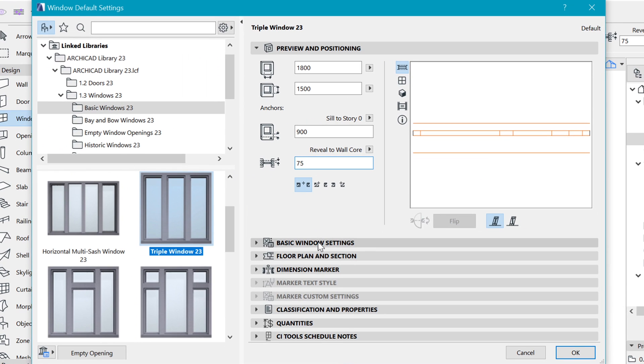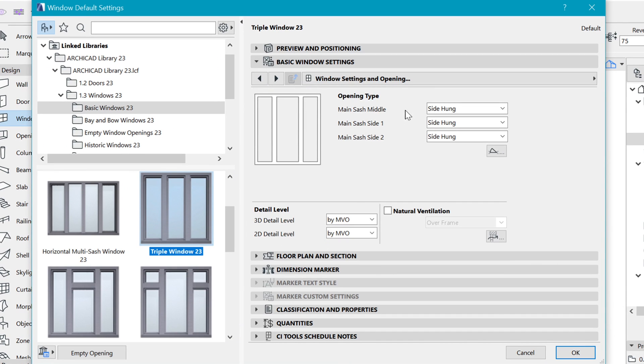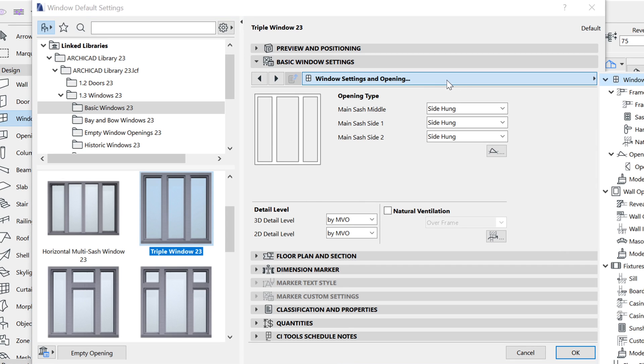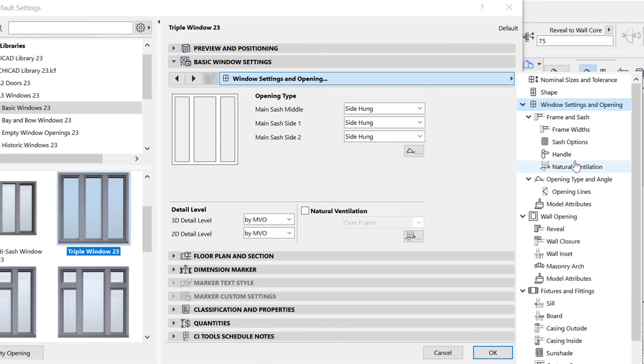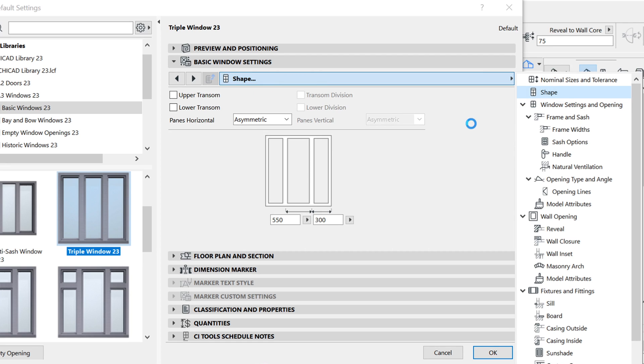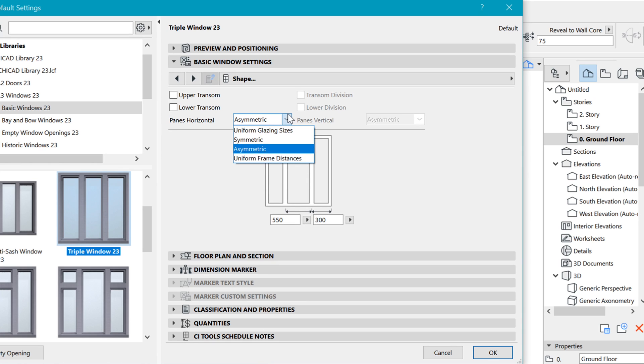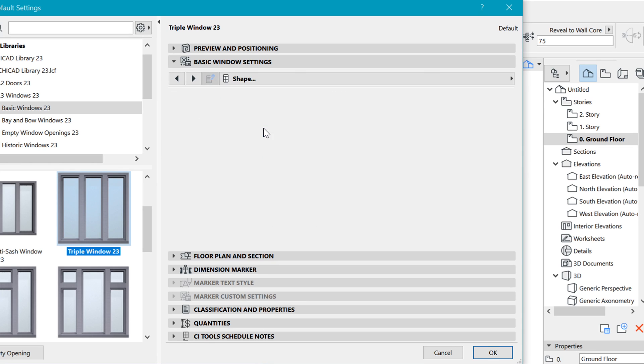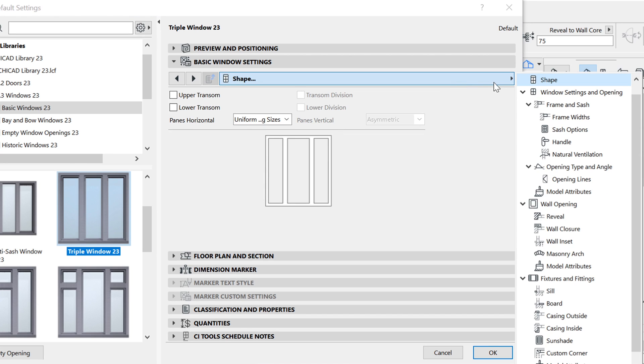Next is under basic window settings. This is where you change the shape, so click on this icon here and scroll up and you will see the shape. Under the shape, this is where you determine and remove it from being asymmetric by clicking here and changing it to uniform glazing sizes. That's all you have to do to have those uniform sizes.